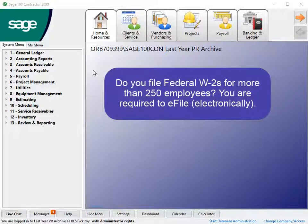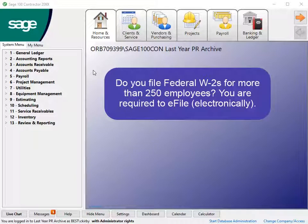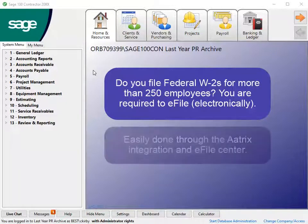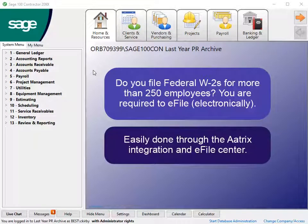Companies that file more than 250 federal W-2 forms are required to file electronically, which can be done through ATRIX eFile Center.